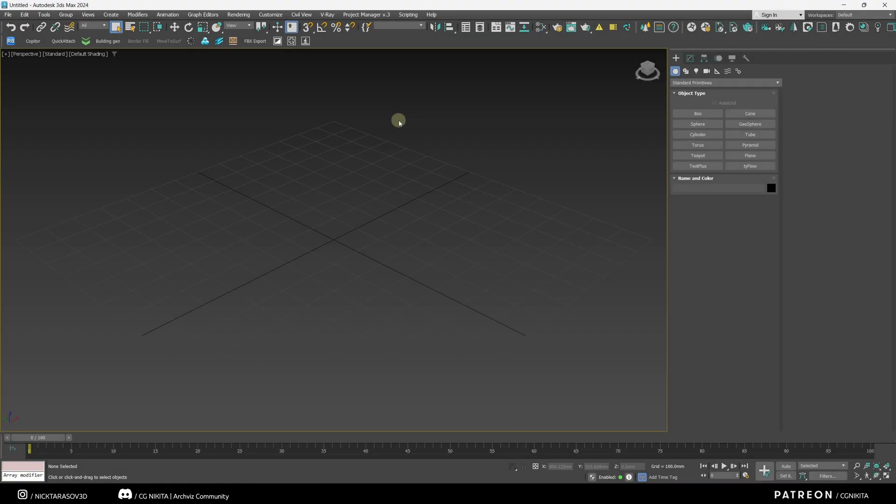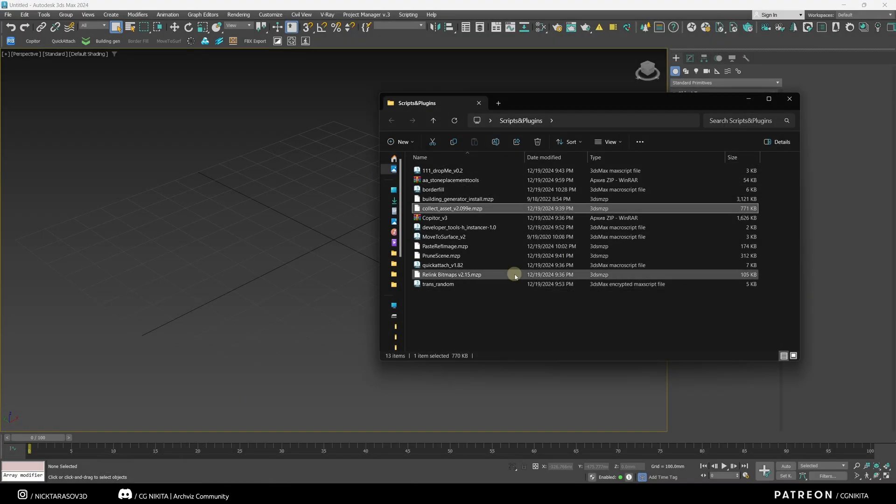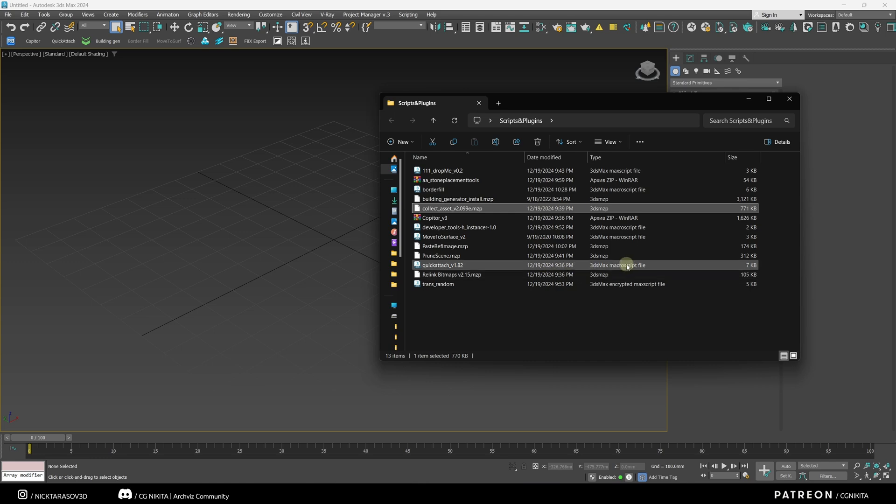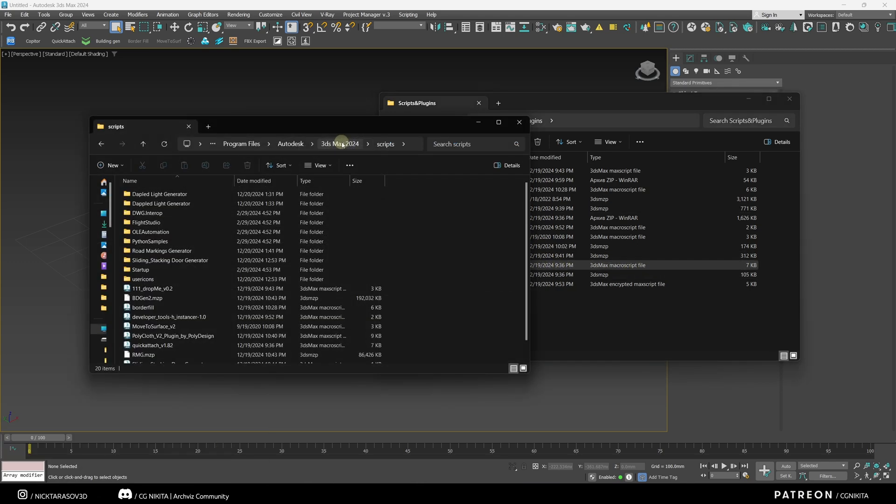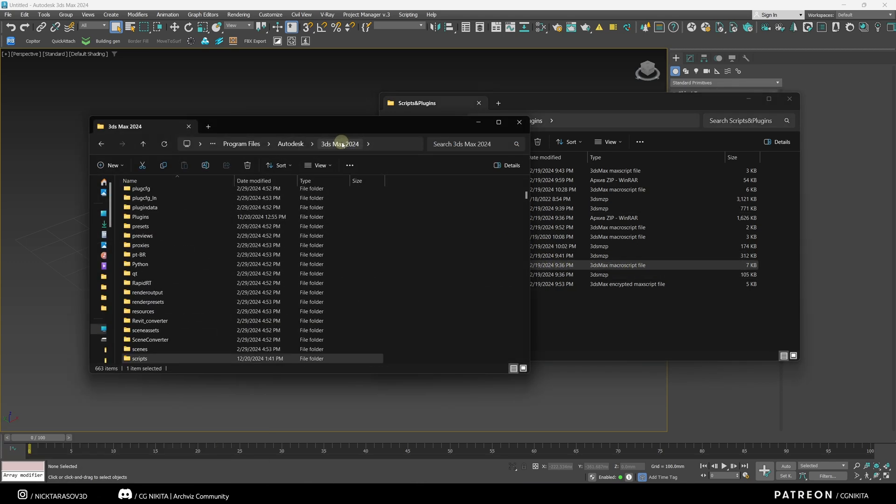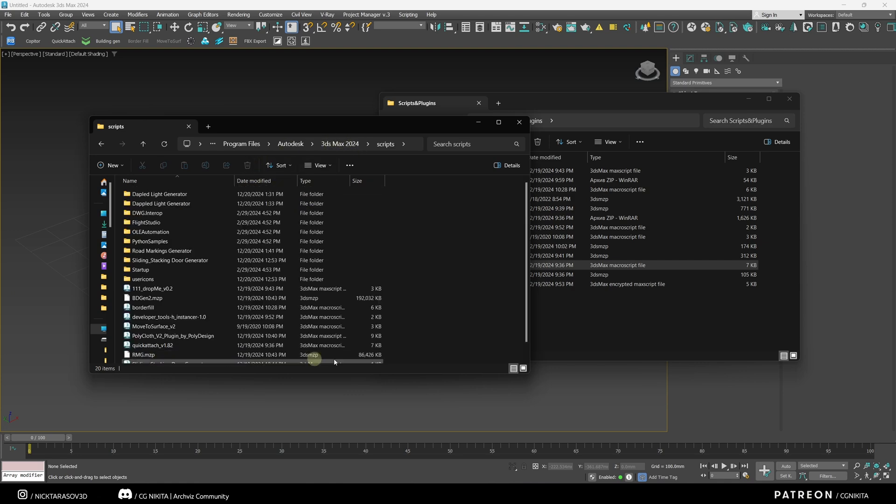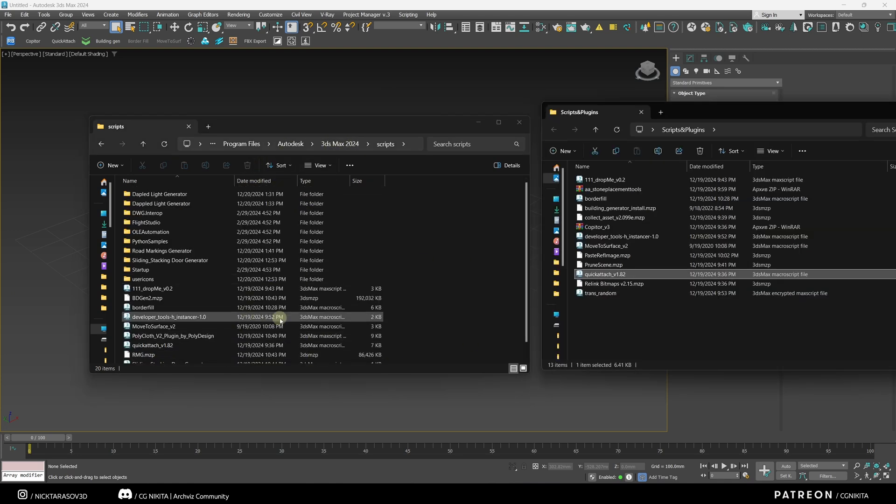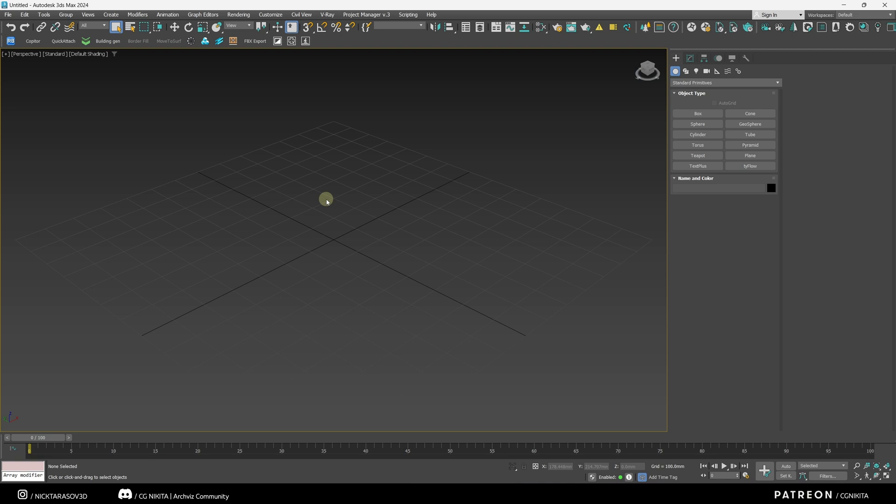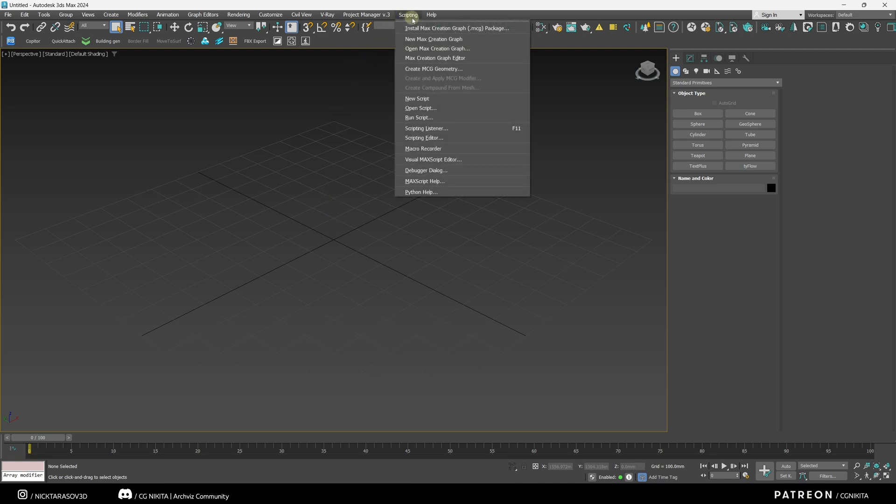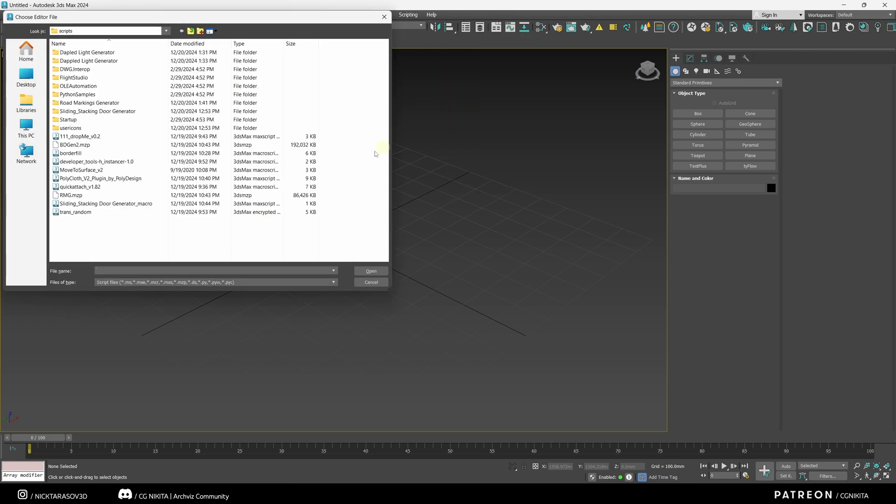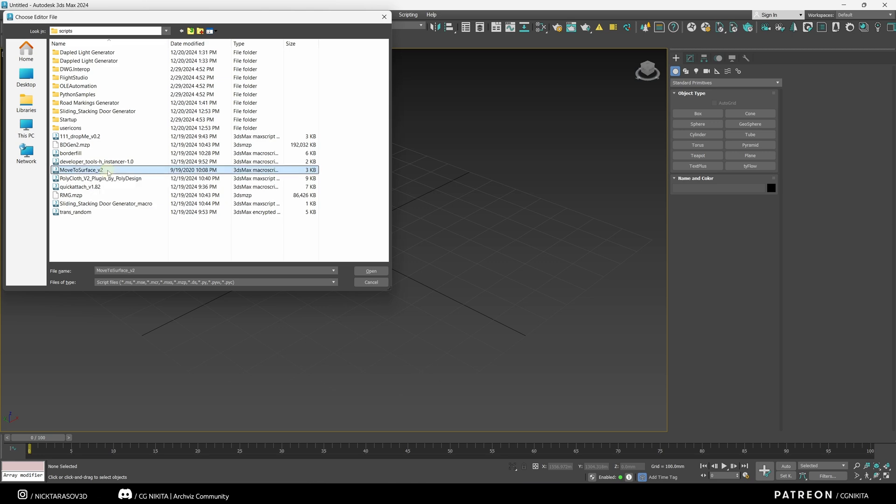In order to install any script in 3ds Max, which has the extension 3ds Max macro script file, we need to first move it to the root folder of 3ds Max. Go to the Scripts folder. We drag and drop the script here. And then we restart 3ds Max as administrator. That's important. And we go to Scripting. Run Script. And select the script we're interested in. Let it be the script Move to Surface. Open it.